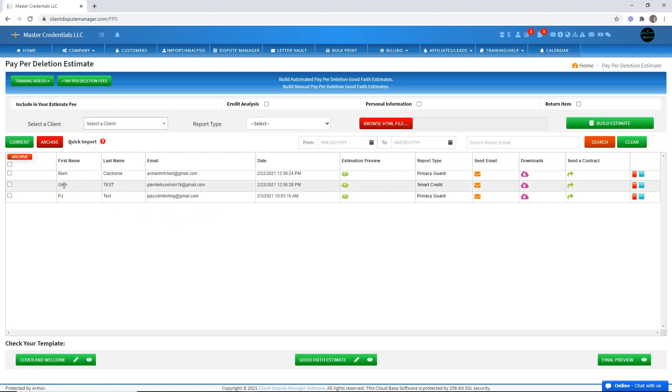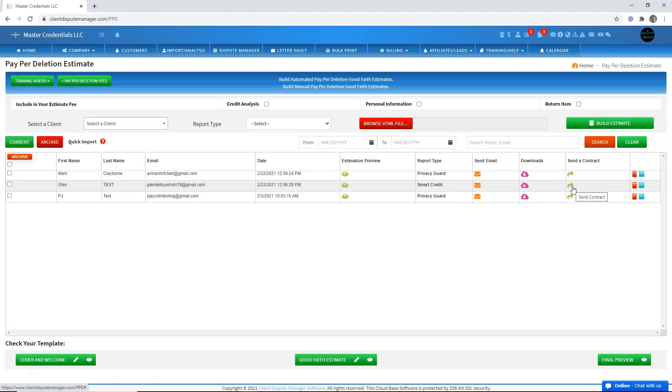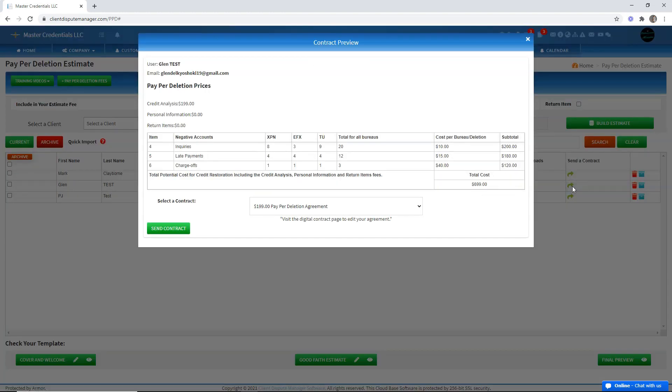If you want to send a contract for this client, all you have to do is click on the send contract icon, which is located here. Once you do so, the contract preview will appear. And here is the paper deletion good faith estimate that would be included in the contract.